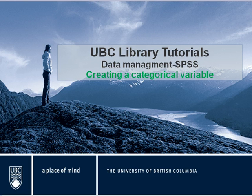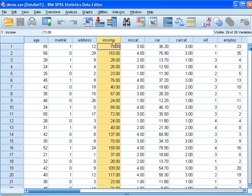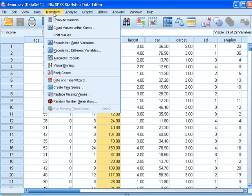In order to create a categorical variable, I'm going to show you demo-sav database. We are going to use income data, which is a scale variable, and change it to a categorical one. You go to transform,